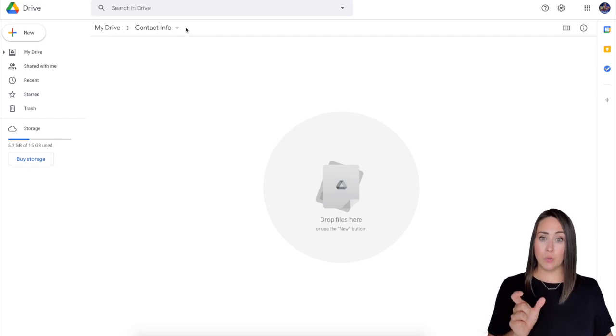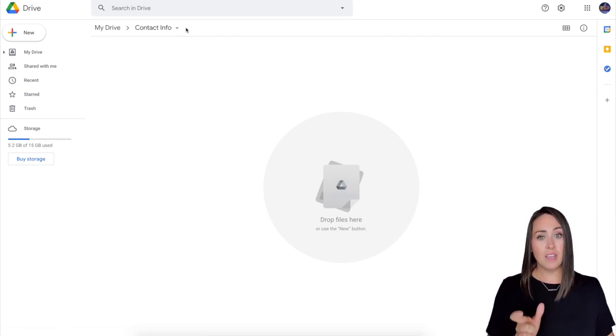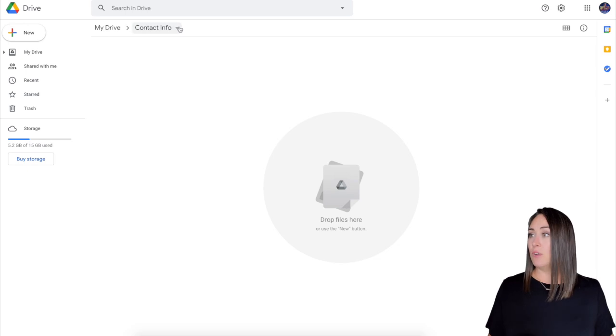And like I mentioned, it went ahead and shortened it to what I wanted it to be. Instead of contact information, contact info.